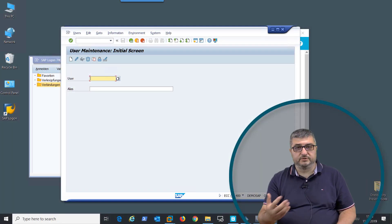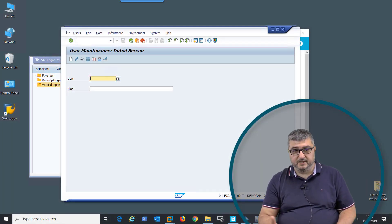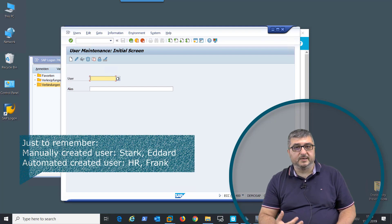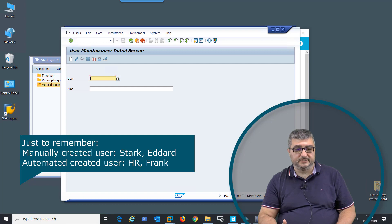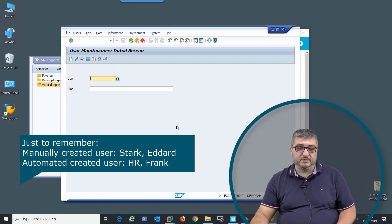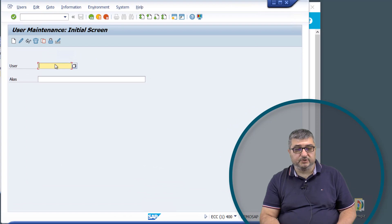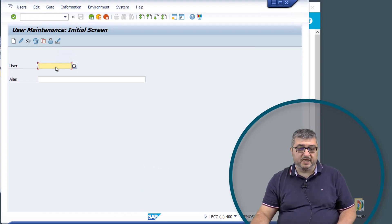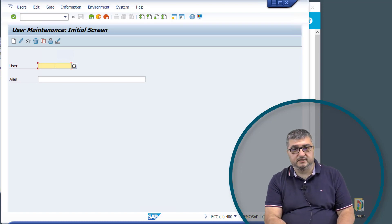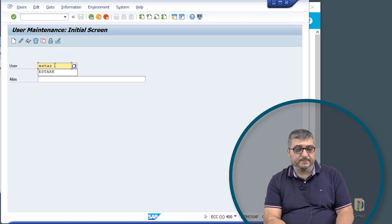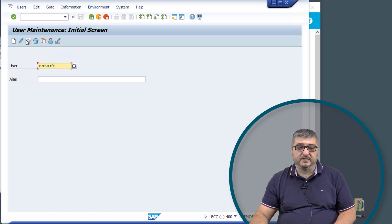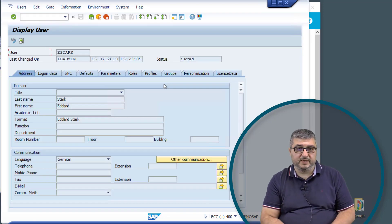Now that provisioning to the target system has been successfully completed, we will go into the SAP GUI and look at how the created user accounts appear in SAP. To review the SAP user account information, the transaction SU01 user maintenance is needed. Once we execute the transaction, we can enter the user account name — in our case, the directly created user account was called eStark — and by pressing the display icon, the user account information is displayed in SAP.